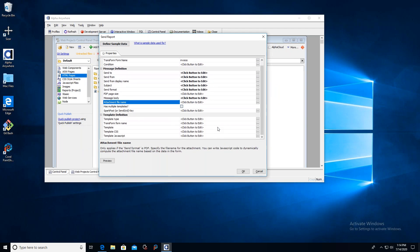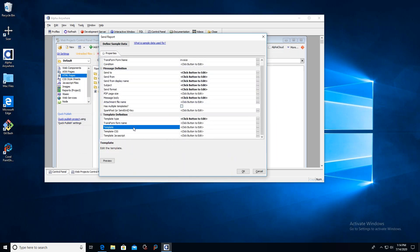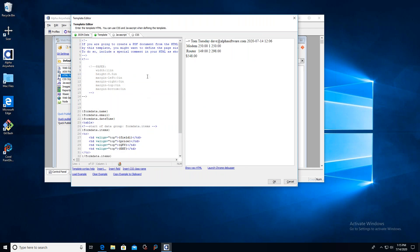We're not attaching a file. For Template Type, we're going to do a Custom Template, which means we get to define the HTML ourselves — and it's actually pretty easy. I'll set 'var result = "custom";' and then click the ellipsis button to open the template editor. On the left is the template and on the right is the result rendered from that template. The first field I have is Name, and the name entered was Tom Tuesday.